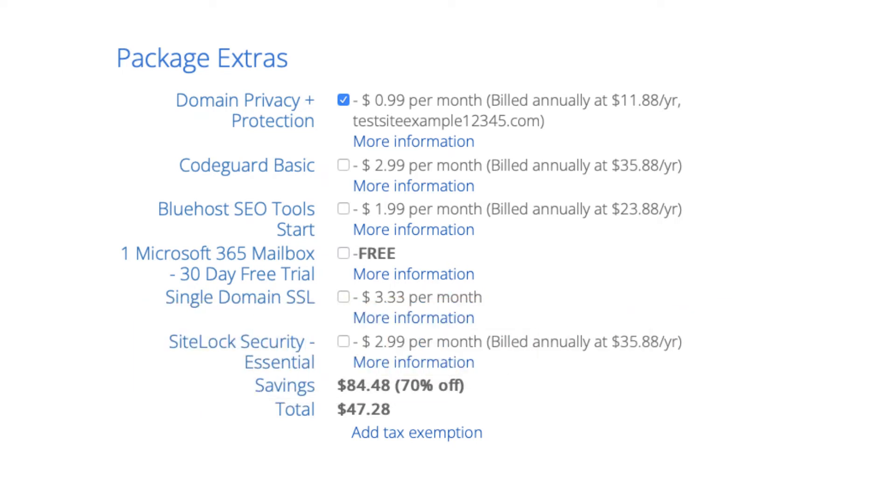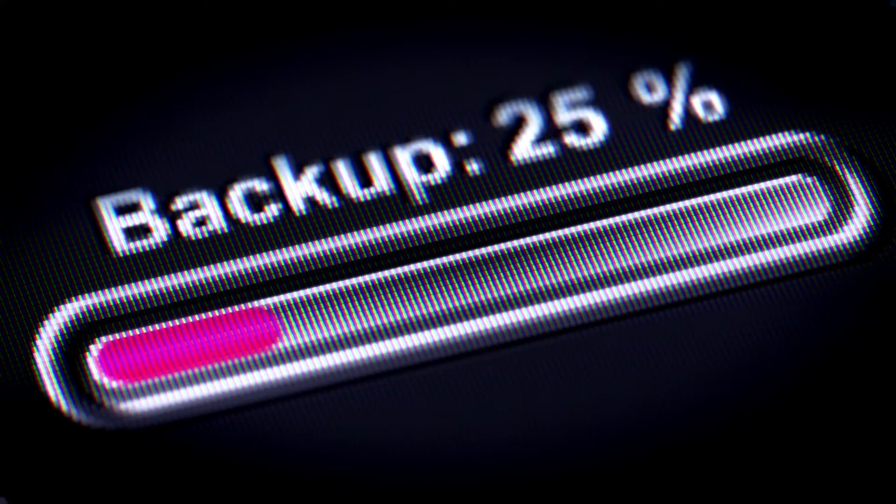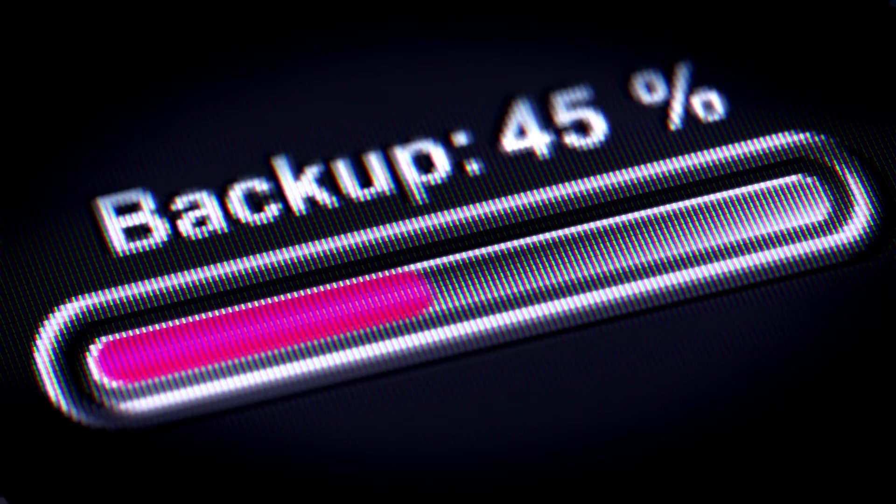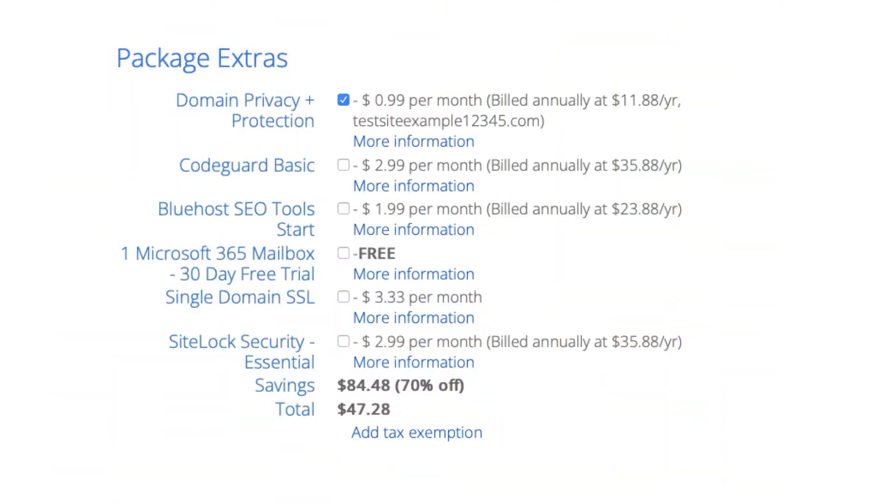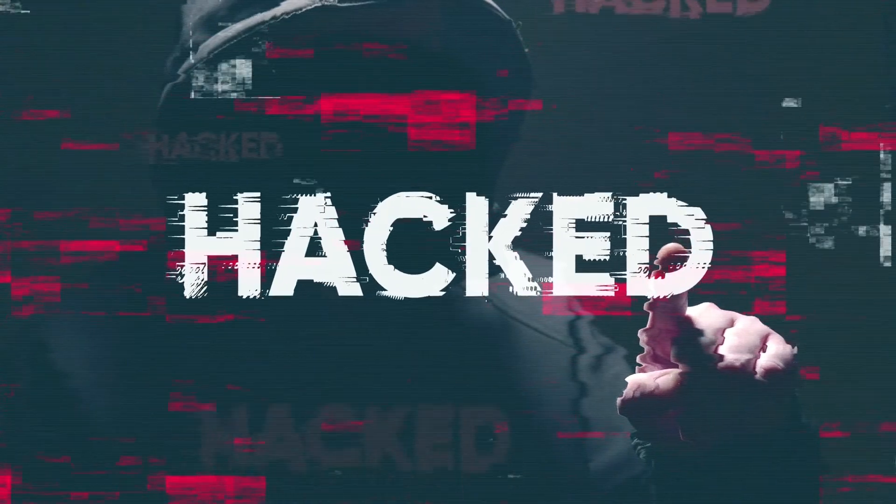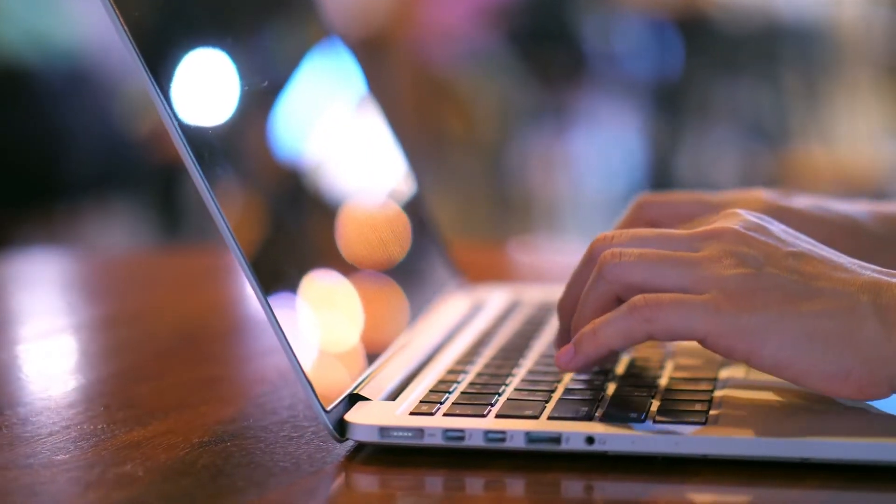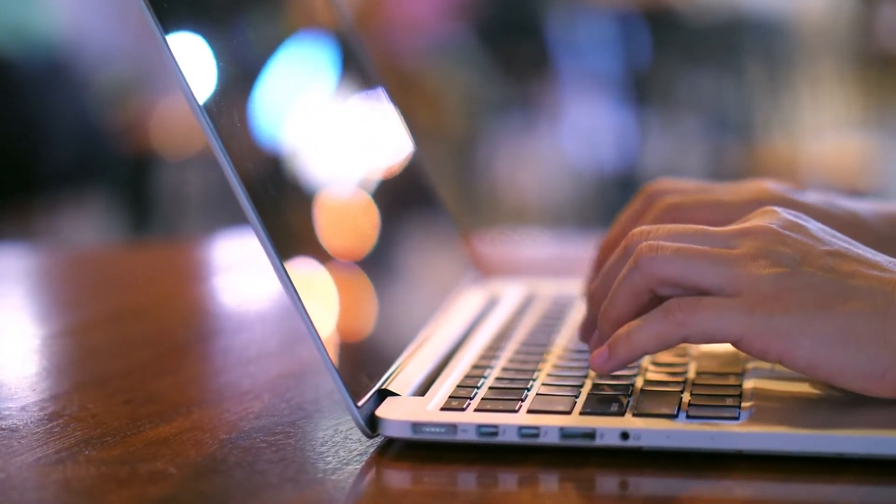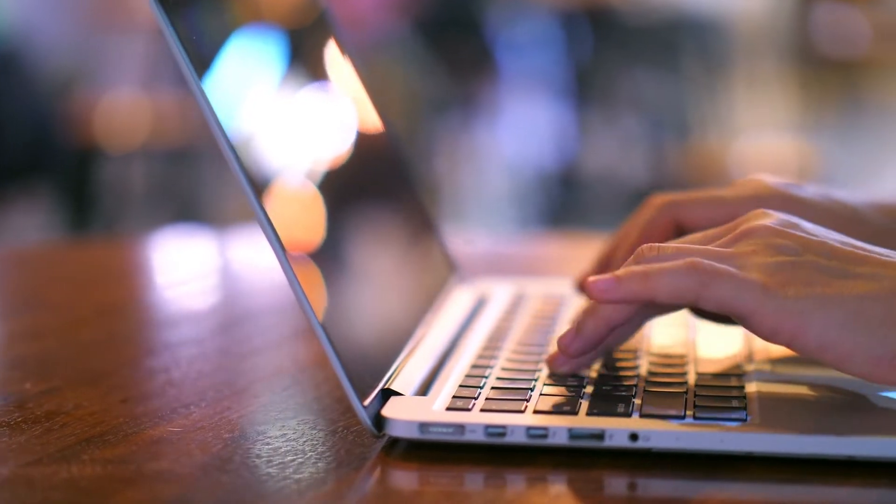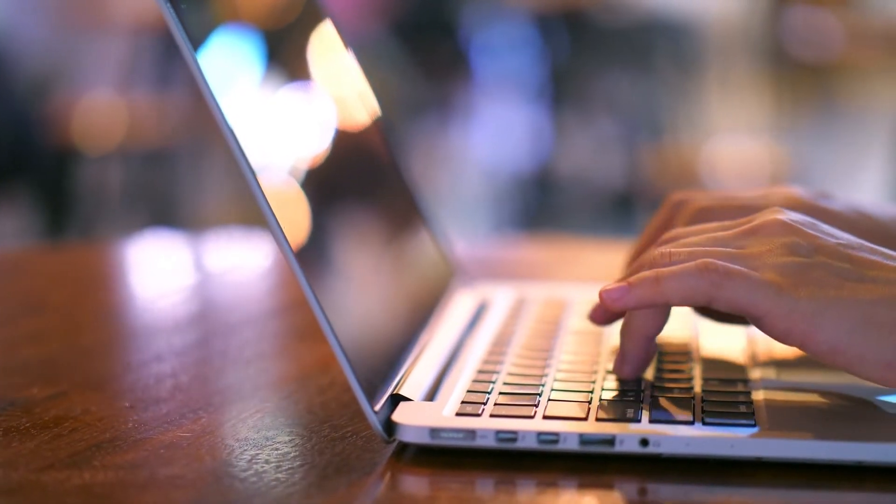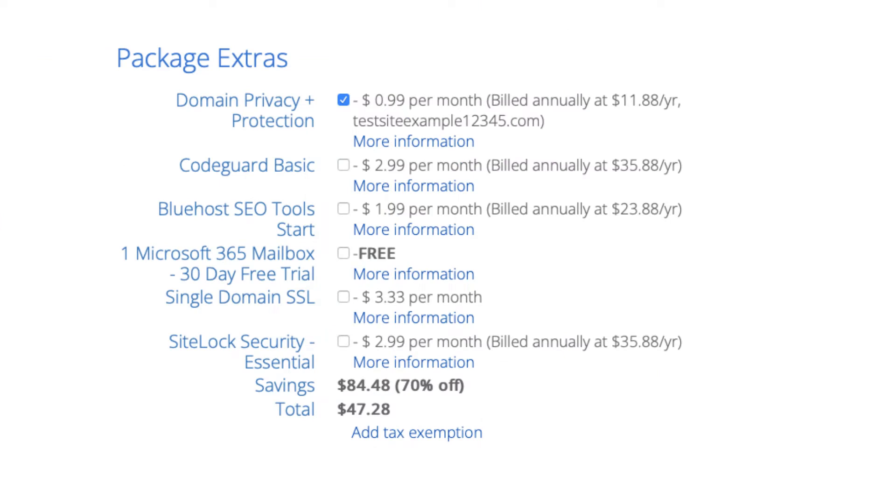Next is CodeGuard Basic. This will back up your site daily and you can restore your site to a previous backup with a click of a button with their one click restore. If your site gets hacked into or you mess something up while creating it you can restore it to the version right before whatever happened took place. This add-on can be beneficial as you never know when you might need it. It isn't necessary though.